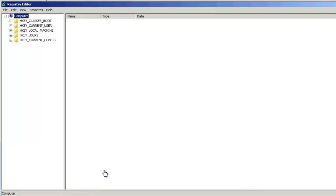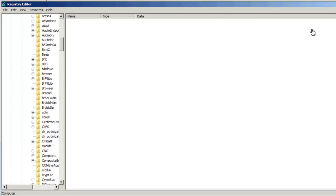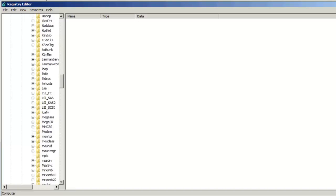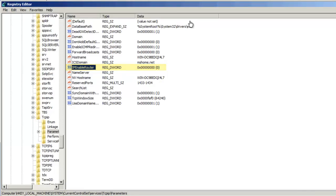HKEY_LOCAL_MACHINE, System, Current control set, Services. Scroll down to TCPIP, then parameters. Look for the item called IP Enable Router. A zero value means that the IP forwarding is disabled. If you set this value to 1, you enable TCP IP forwarding for all network connections that are installed on the server.